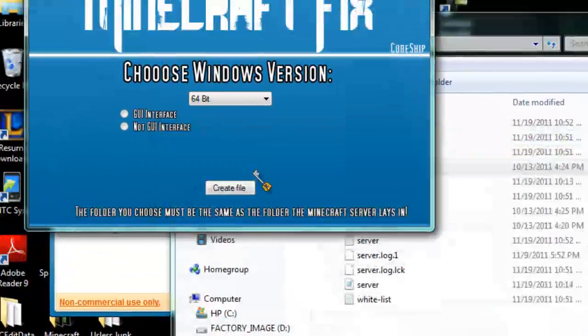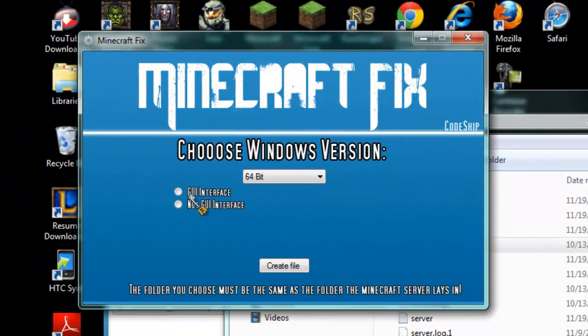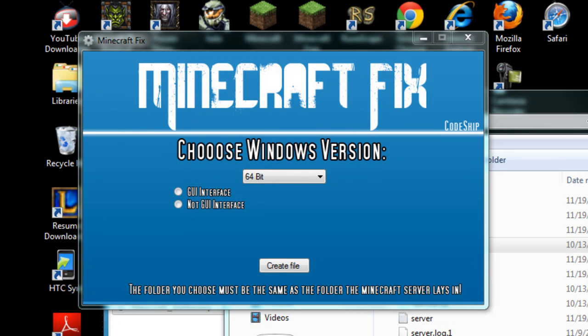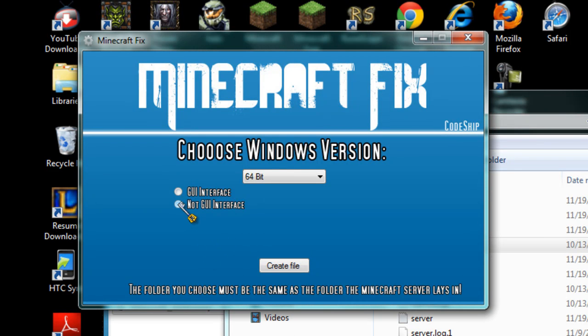You're going to close that. You're going to either put GUI interface or no GUI interface. What that basically means is something like a Command Prompt. So I'm going to put GUI interface, create file.